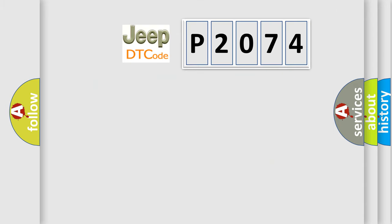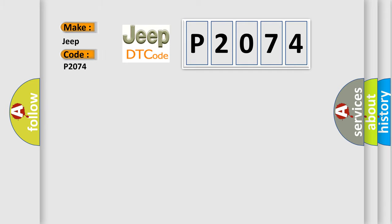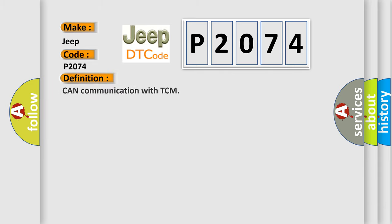So what does the diagnostic trouble code P2074 interpret specifically for Jeep and other car manufacturers? The basic definition is: CAN communication with TCM. And now this is a short description of this DTC code.